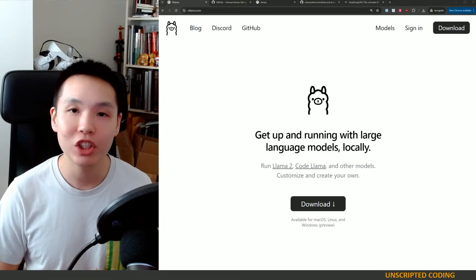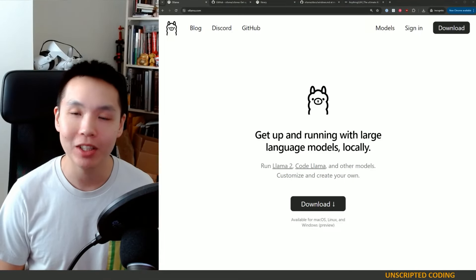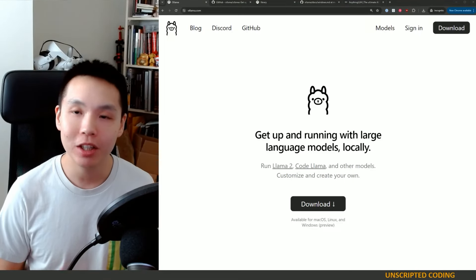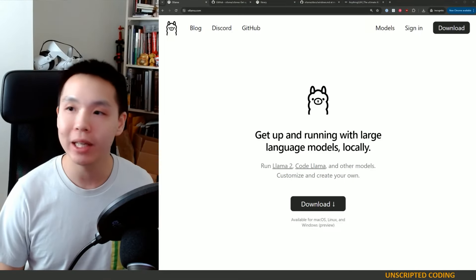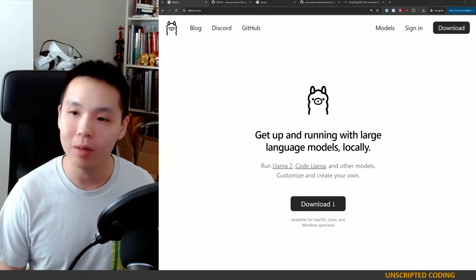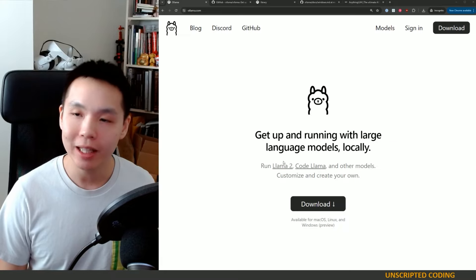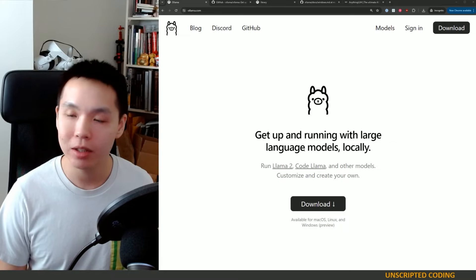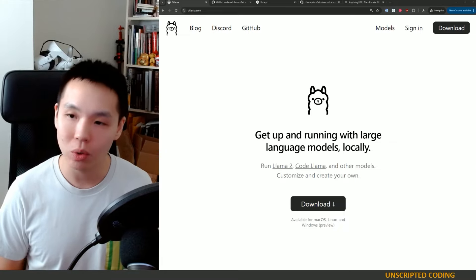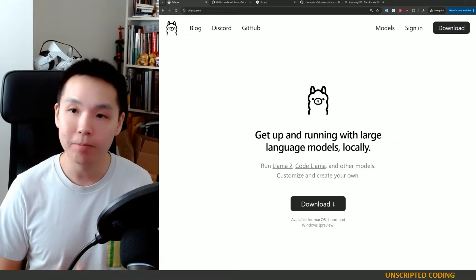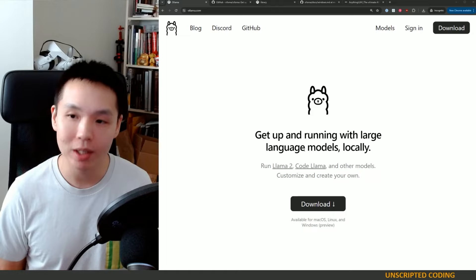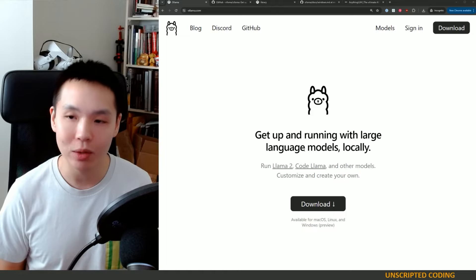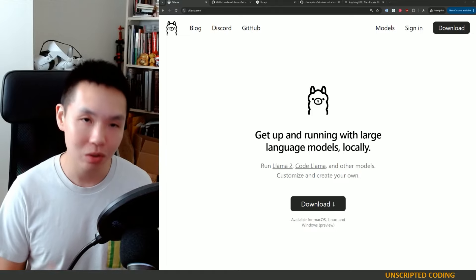Welcome everyone to Unscripted Coding. Today we are looking at Ollama, which is an open source method to run large language models locally.